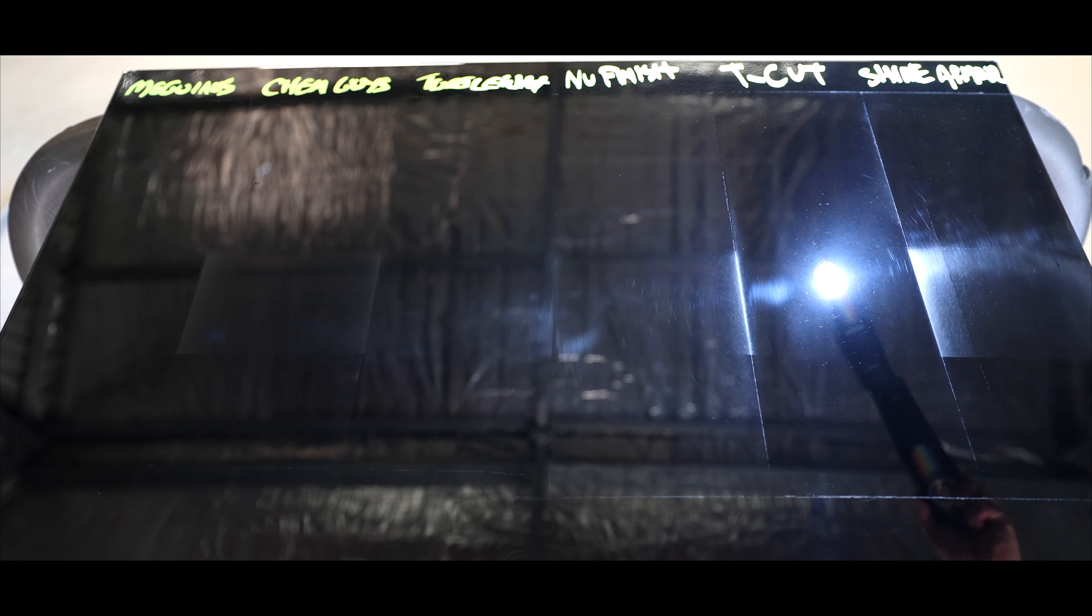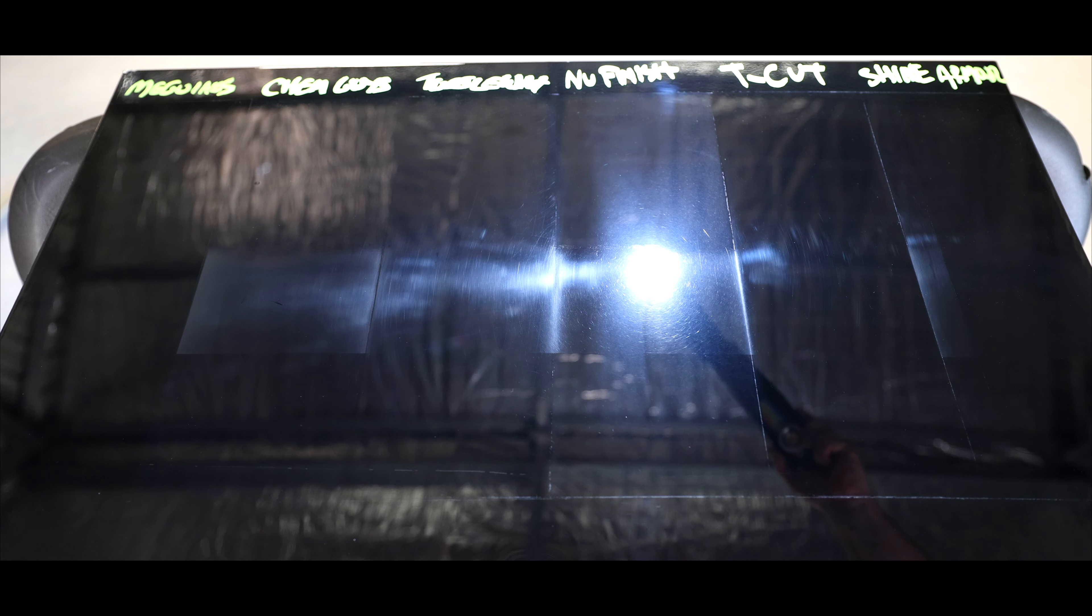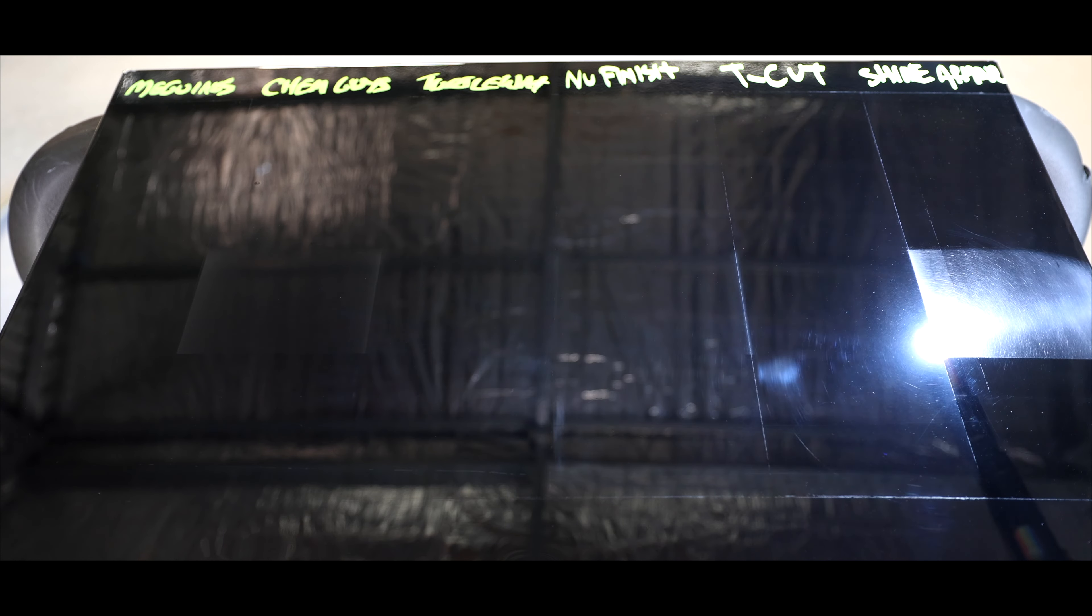I think T-Cut surprised me, at least in a good way, more so than any of the others. Now one thing to understand about T-Cut is that it's more of a traditional compound, so it doesn't seem to fill defects, but rather remove them. I think that's why just after a simple application, it didn't perform as well as some of the others that do leave some fillers or waxes behind. But after a second application, you really get to understand that its cut is perhaps the best one here, and taking into account that it has no fillers or sealants in the finish, its gloss and clarity is way better than I would have expected.